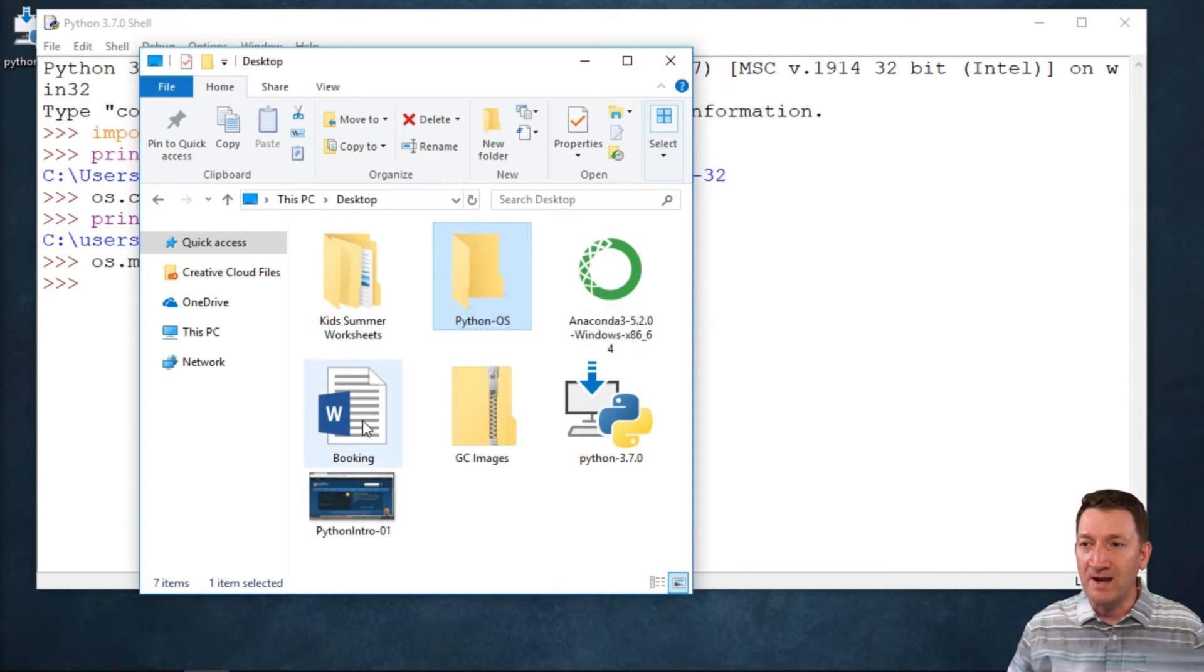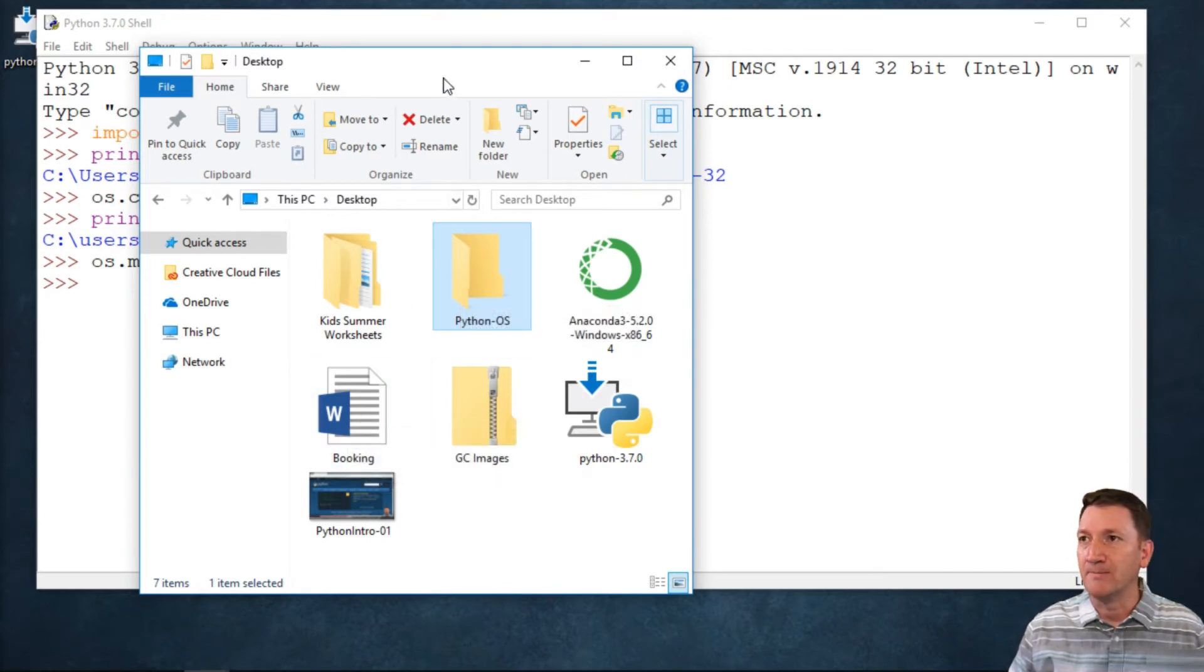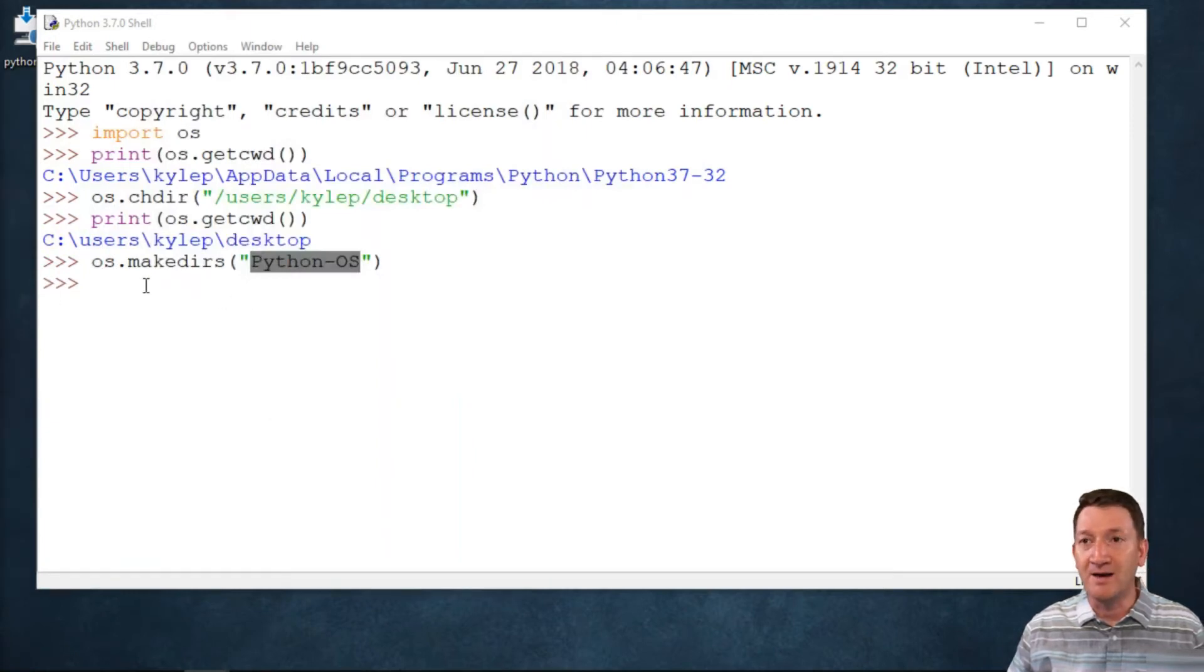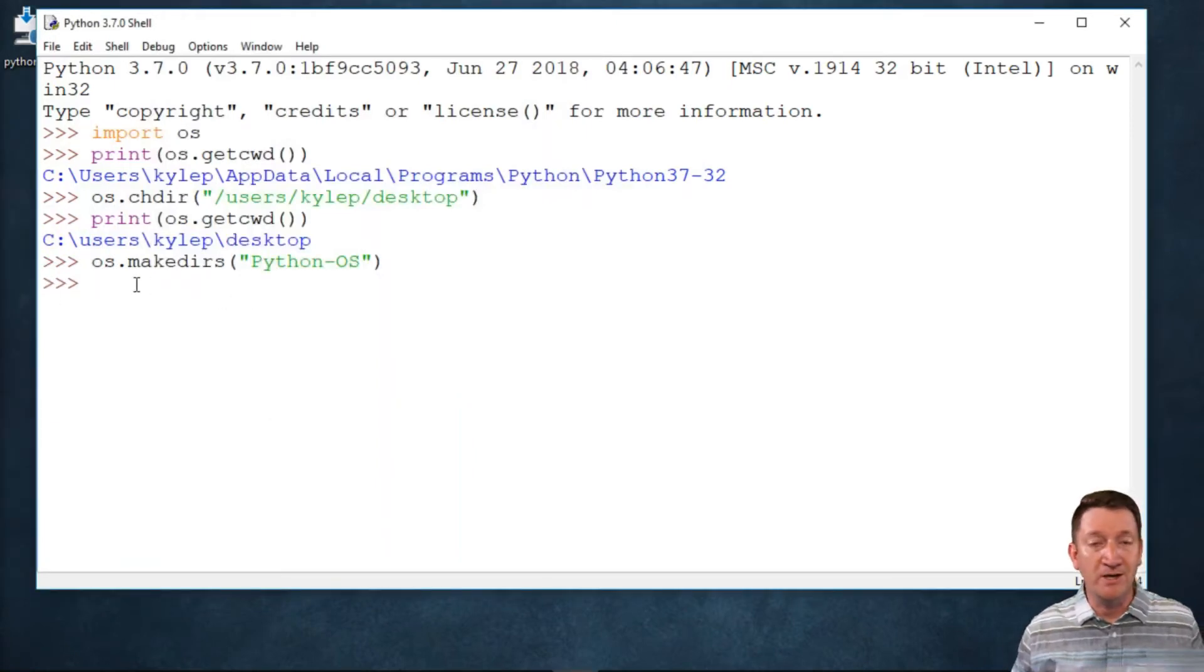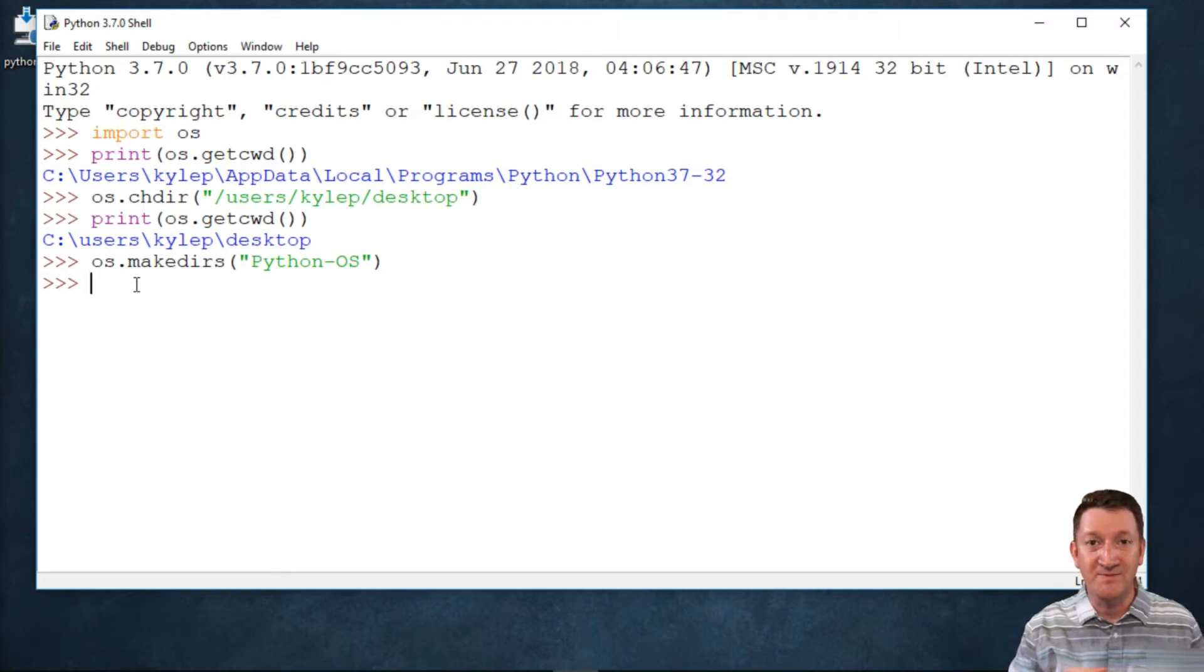Now I've got a file out there. It's a Microsoft Word document called Booking. Now I can utilize Python with its OS module to find out if a file exists. Take a look.